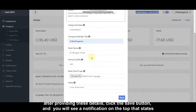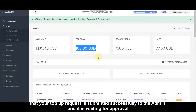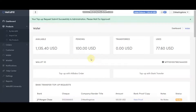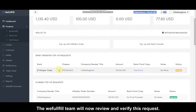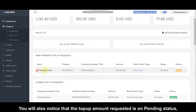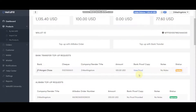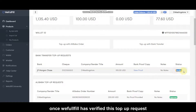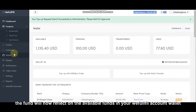After providing these details, click the Save button and you will see a notification at the top stating that your top-up request has been submitted successfully to the admin and is waiting for approval. The WeFulfill team will now review and verify this request. You will also notice that the top-up amount requested is on Pending status. Once WeFulfill has verified this top-up request, the funds will reflect on the available balance in your WeFulfill account wallet.